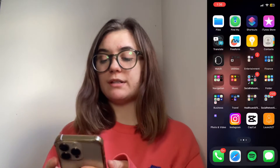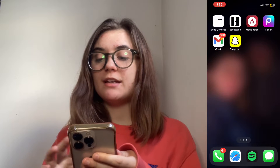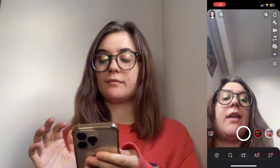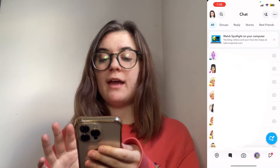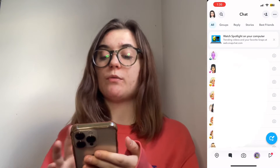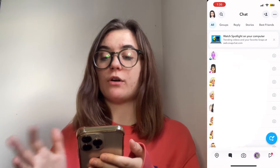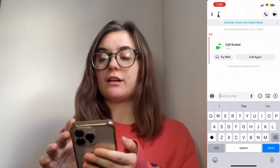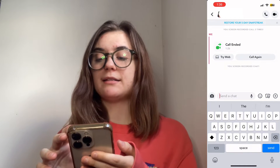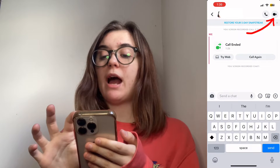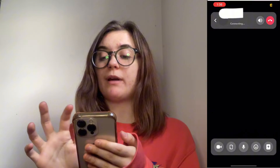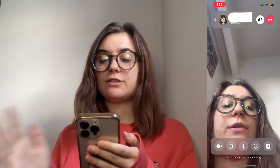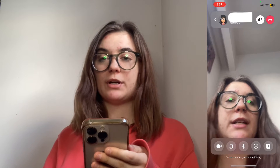So the first thing you're going to want to do is launch your Snapchat and then click on the person you want to chat with or call with, and you're going to click that FaceTime icon in the top right. This is just going to call that person.